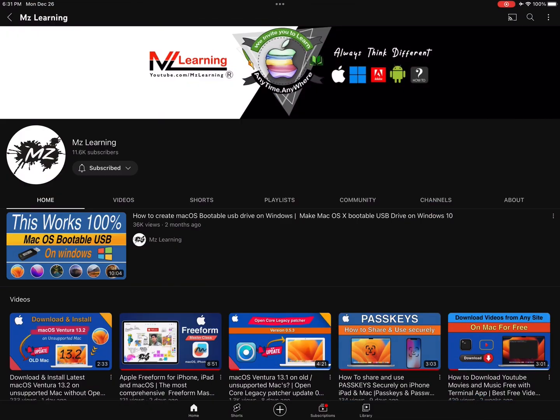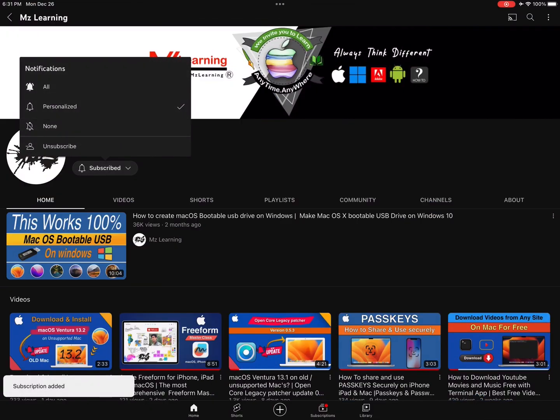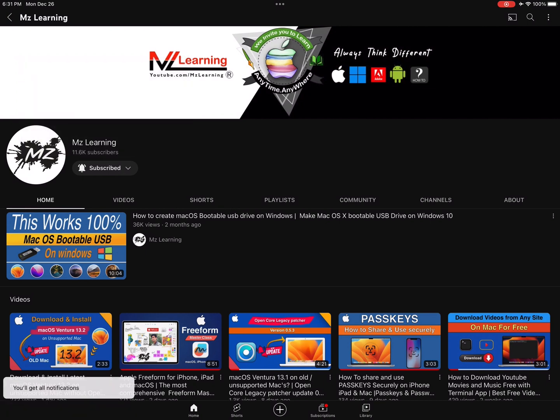Want to learn more? Please subscribe MZ Learning YouTube channel. Thanks for watching, have a nice day.